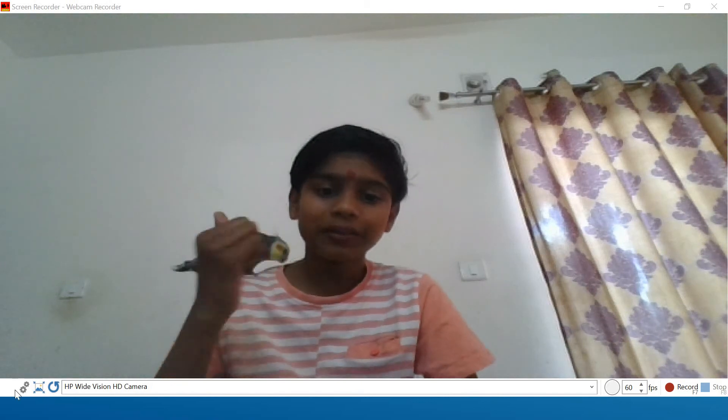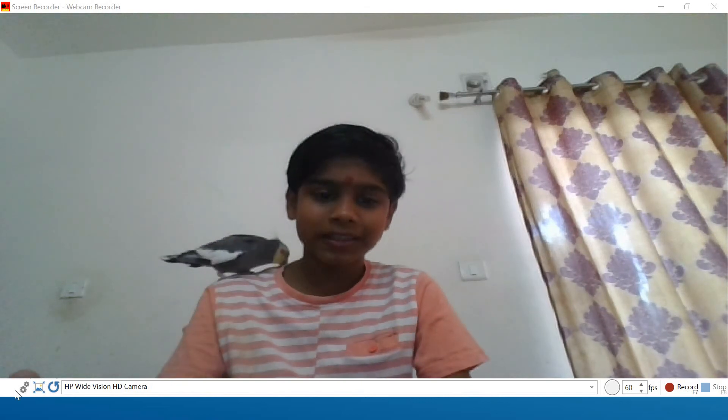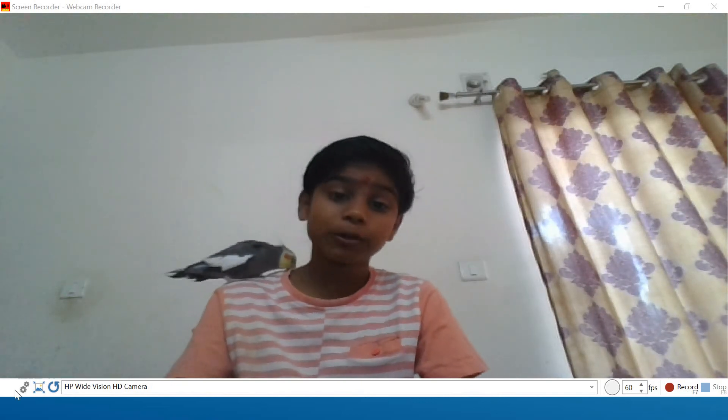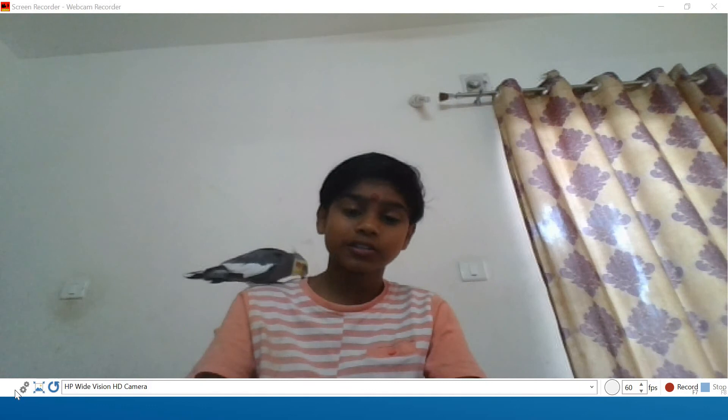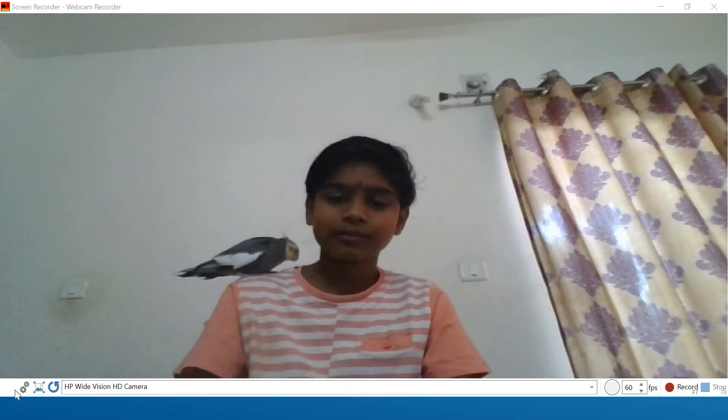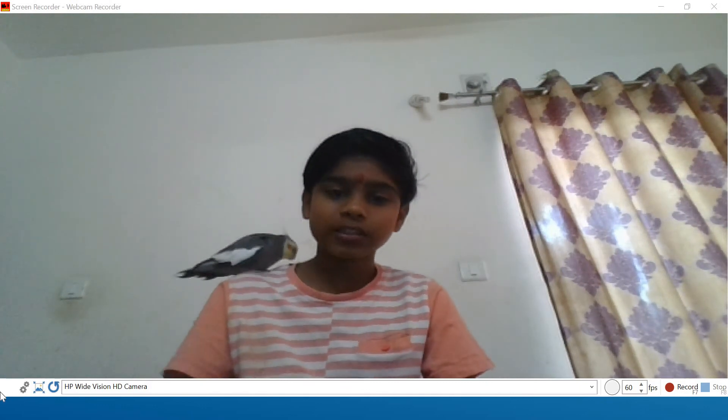Hello everybody, welcome back to my channel. Today we are going to be learning about chi square distribution with Lee Chu. So let's begin.